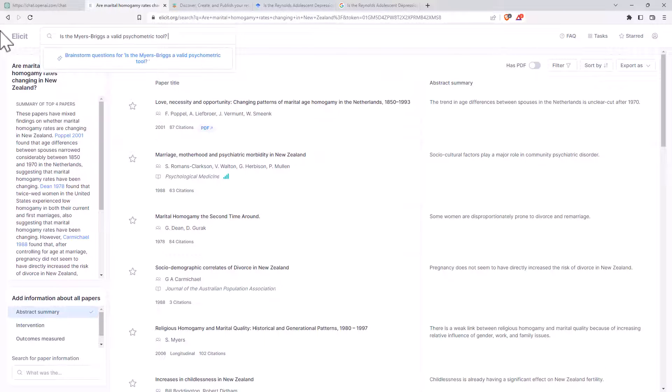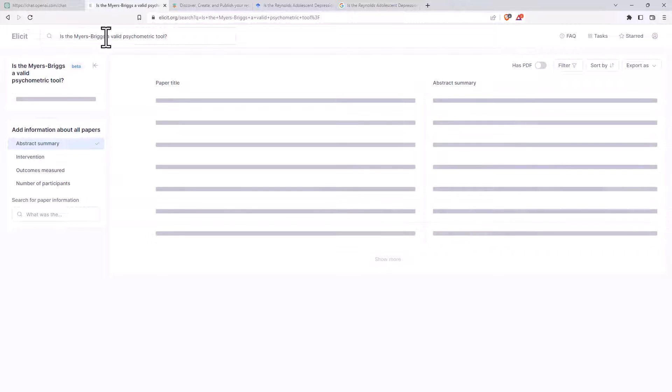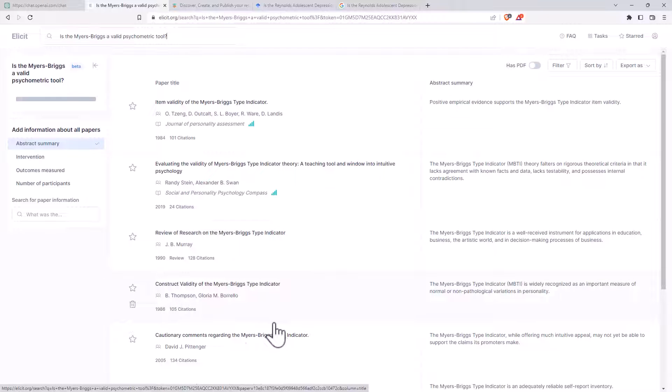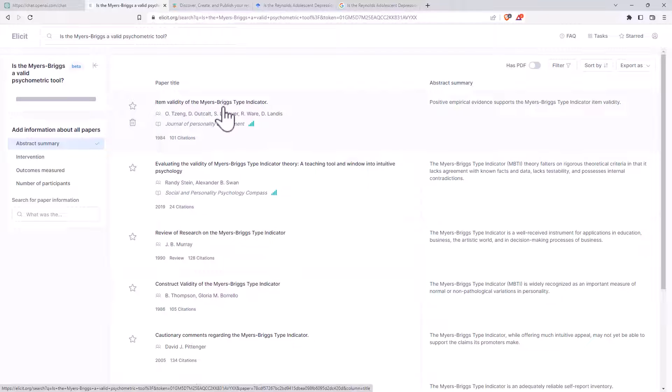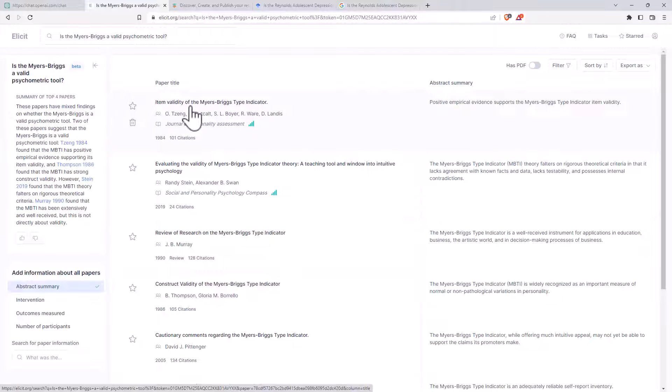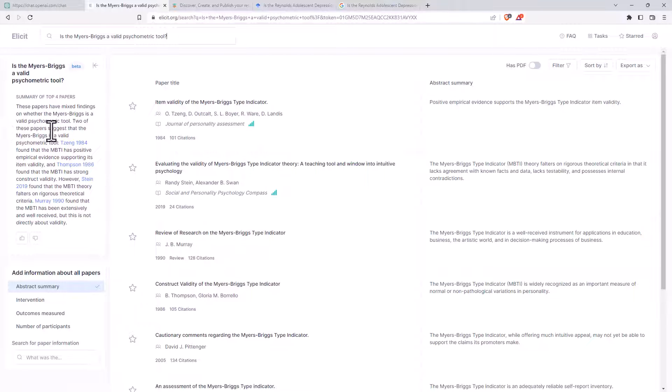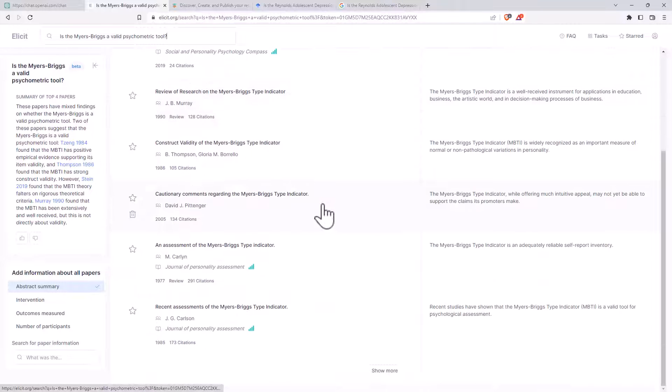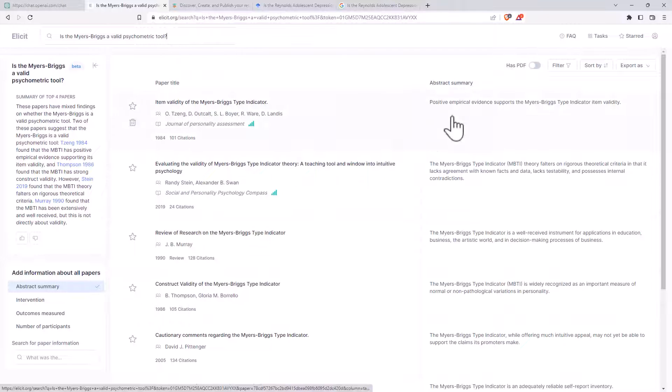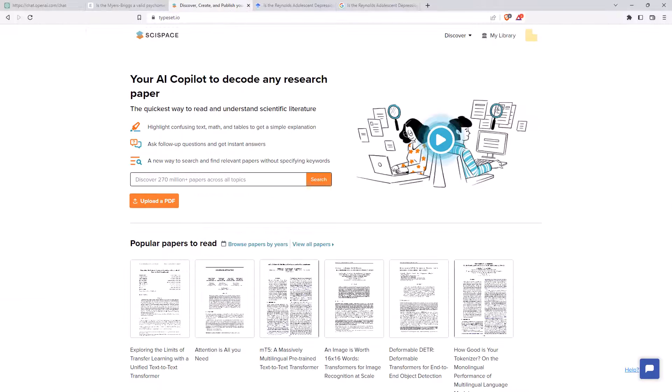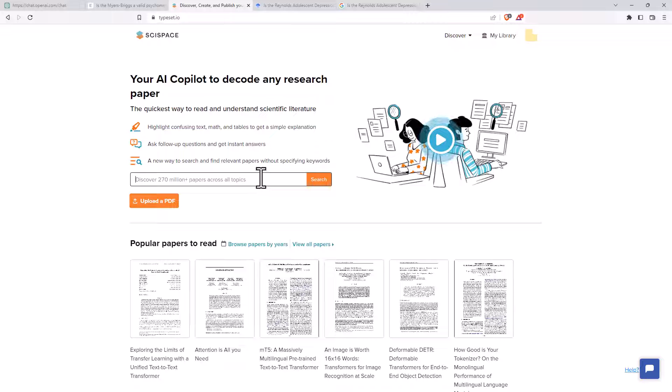We'll try our Myers-Briggs question. Okay, well, here, picking some pretty reasonable articles. Interesting date range. Certainly, the title of this article, Item Validity, very relevant. 1984 has been cited 101 times. It is nice that it shows us the citation. These papers have mixed findings. Okay, so it's also sitting on the fence. Finding reasonable citations, but possibly not the best and most relevant ones. And we're really trying to test these tools out here with some fairly specific questions.